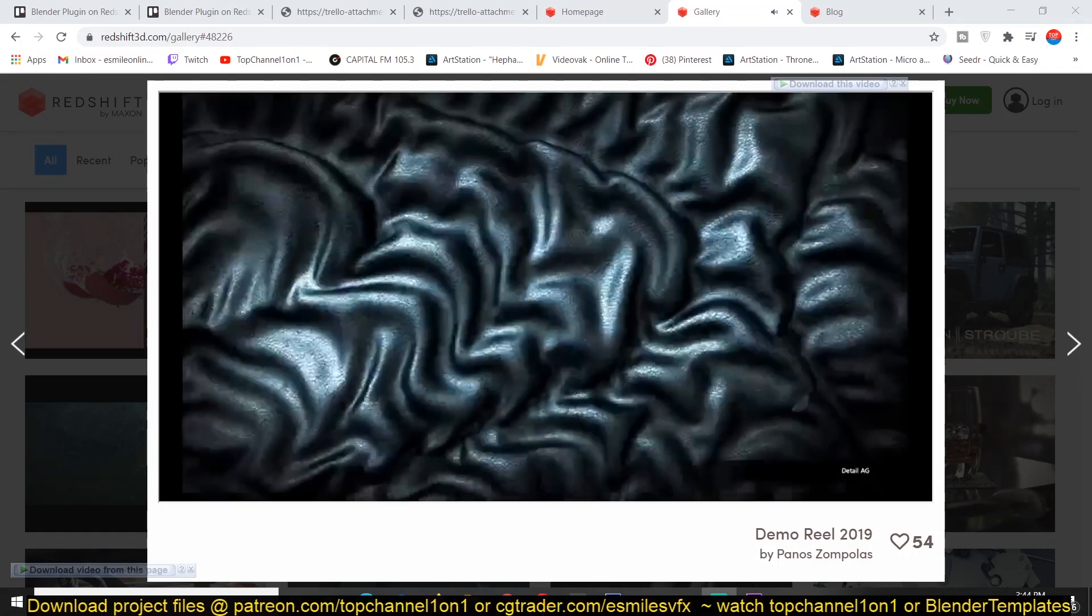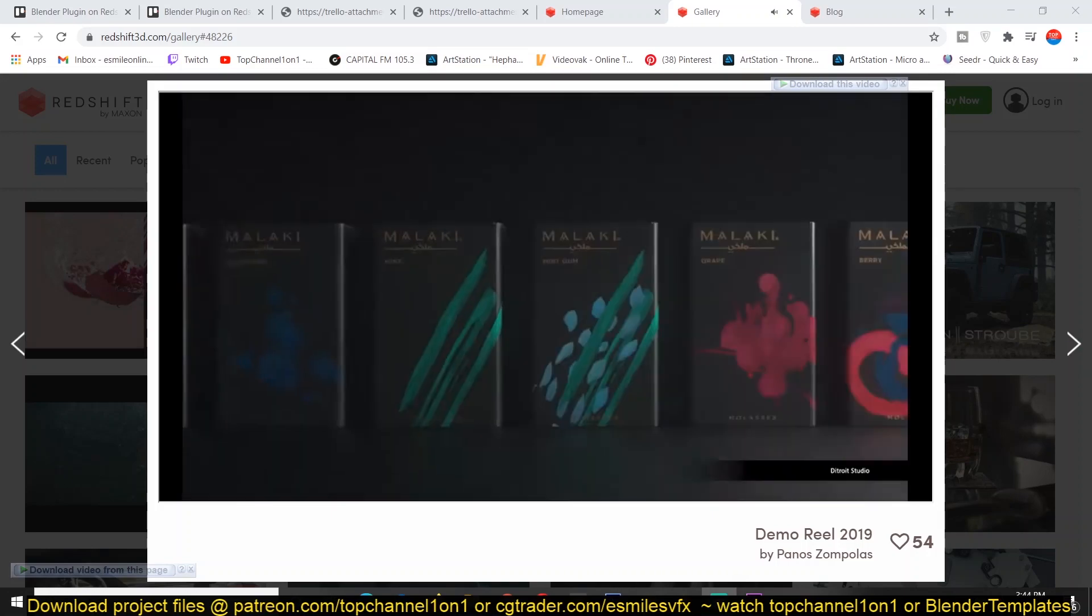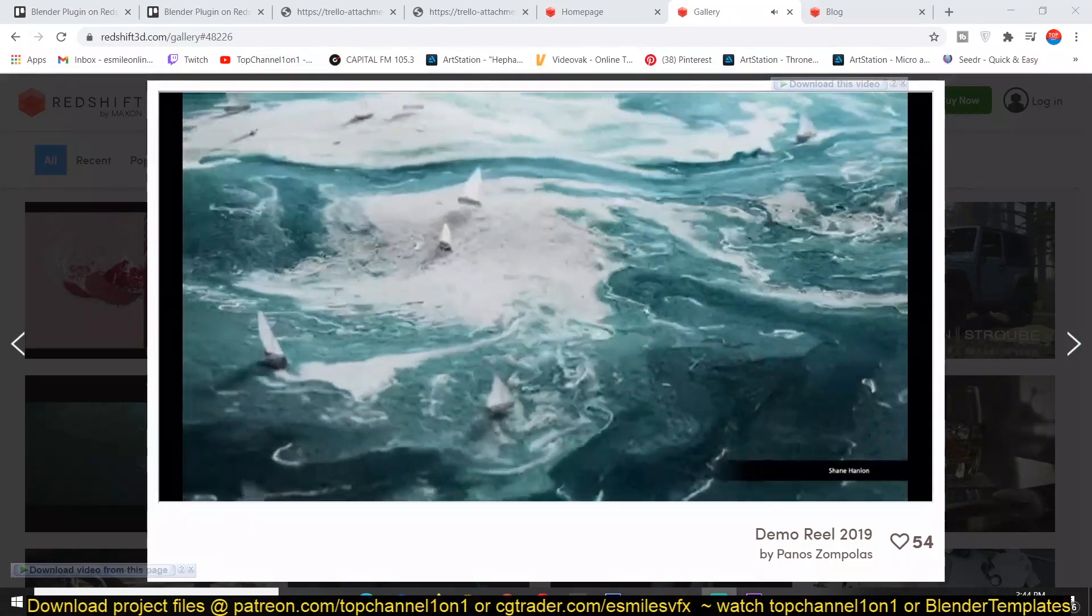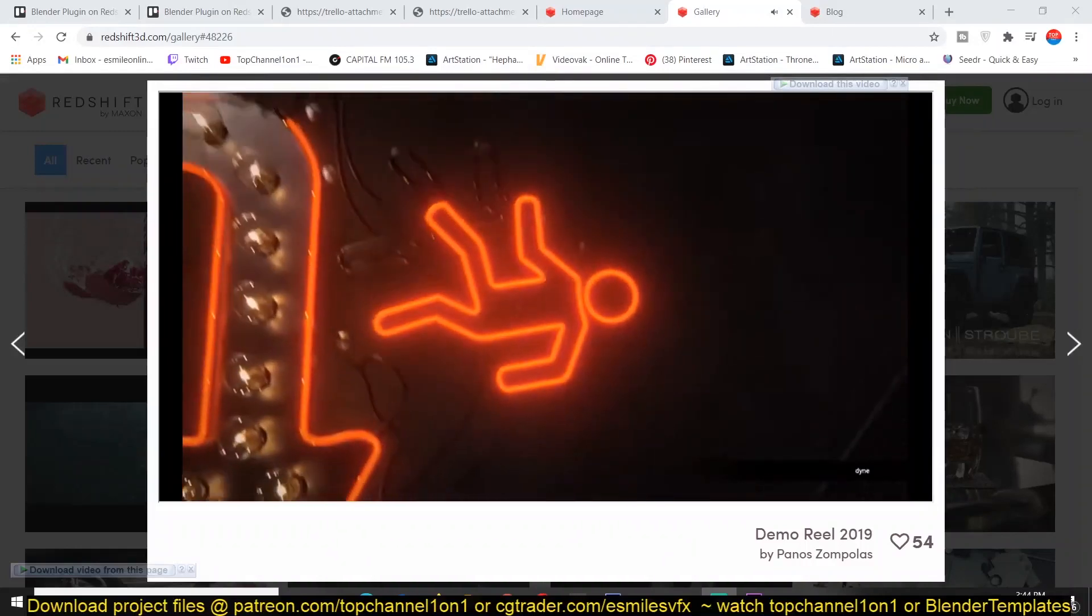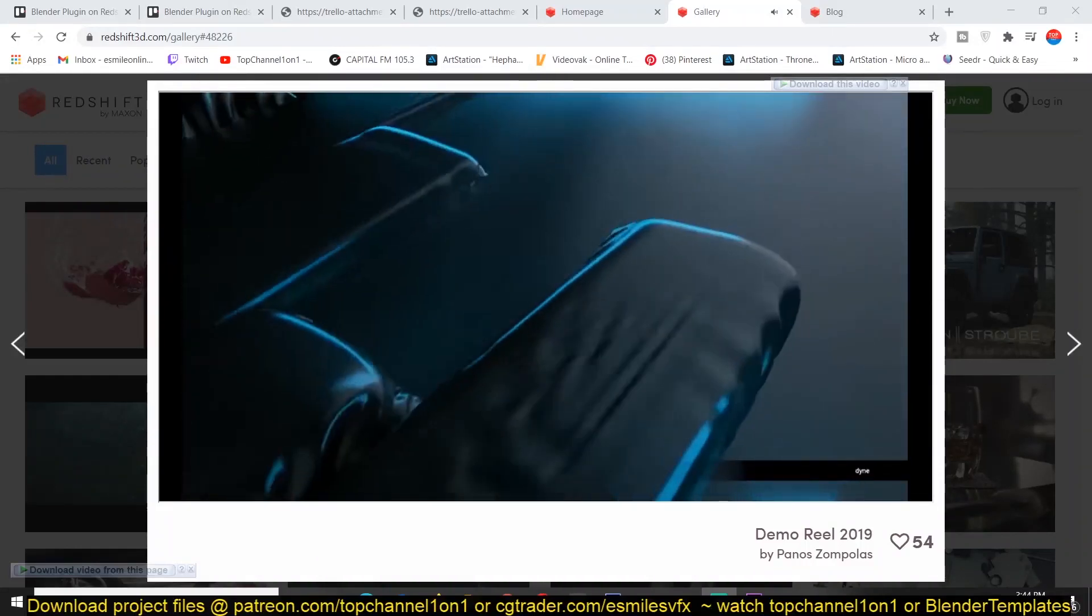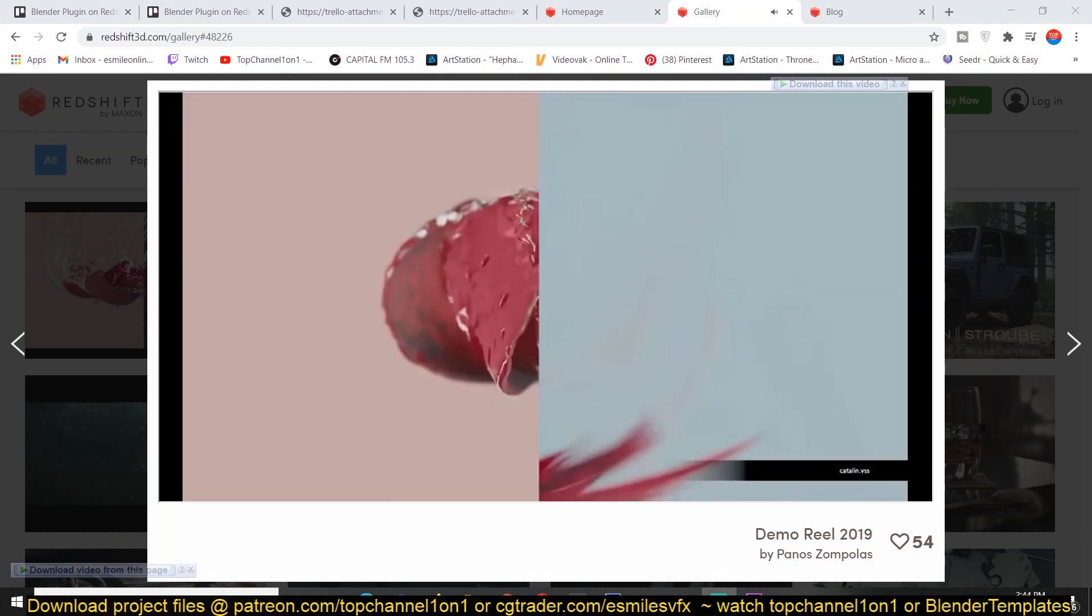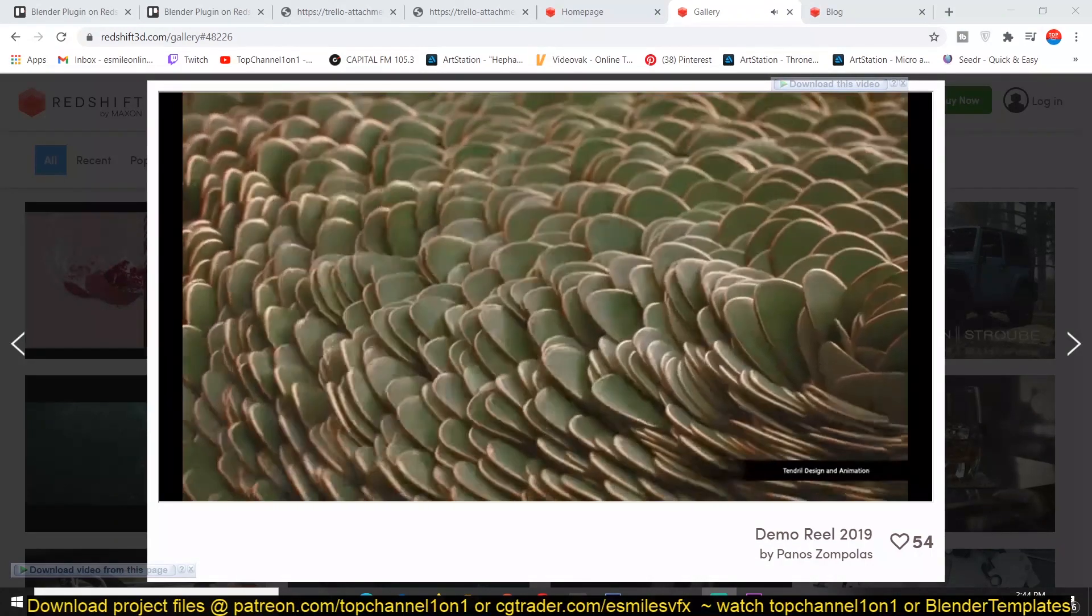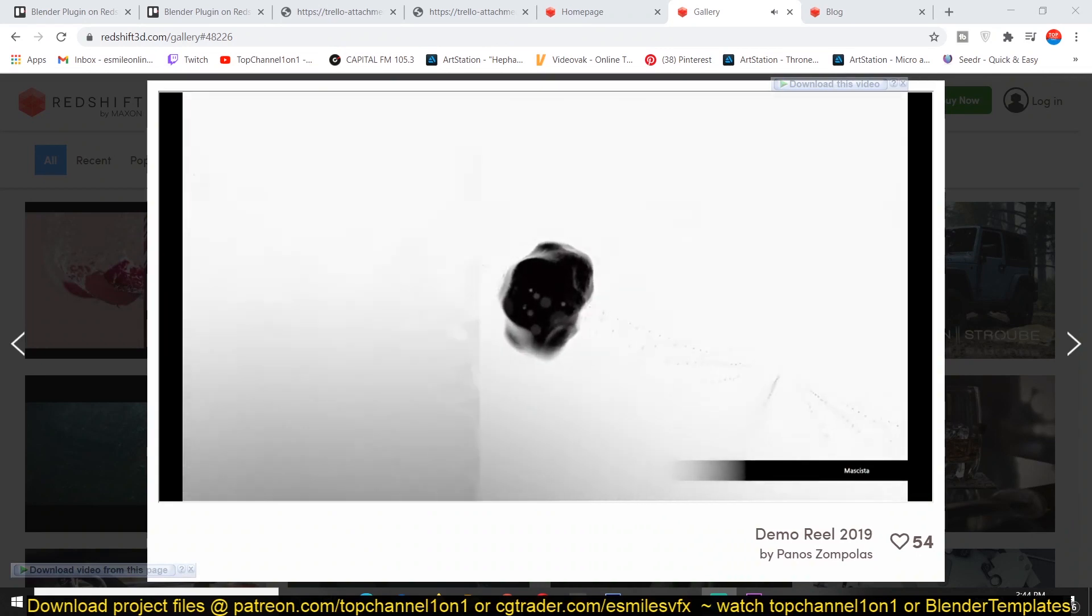So Blender getting more and more tools like this makes it easy for the industry to adapt as a standard within their workflow. So this is very exciting news. And if you want to check out the timeline of the actual integration into Blender, there is a link from trello.com.